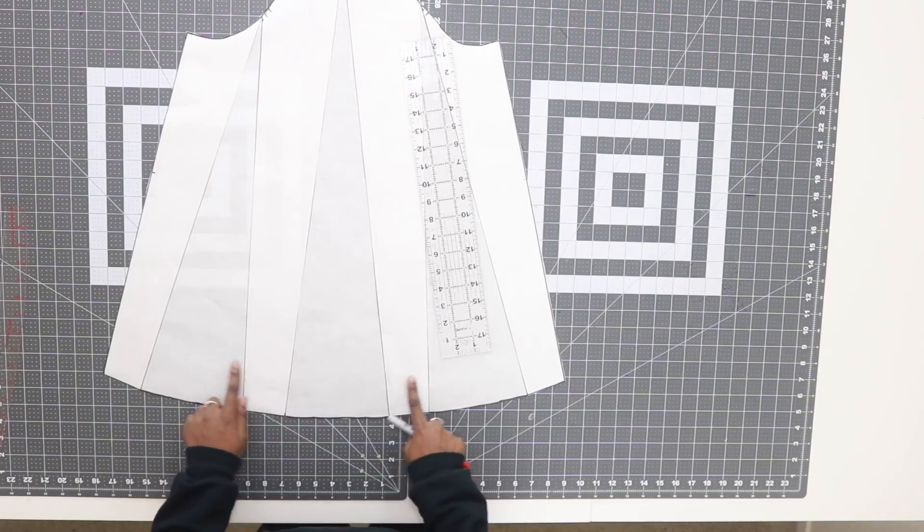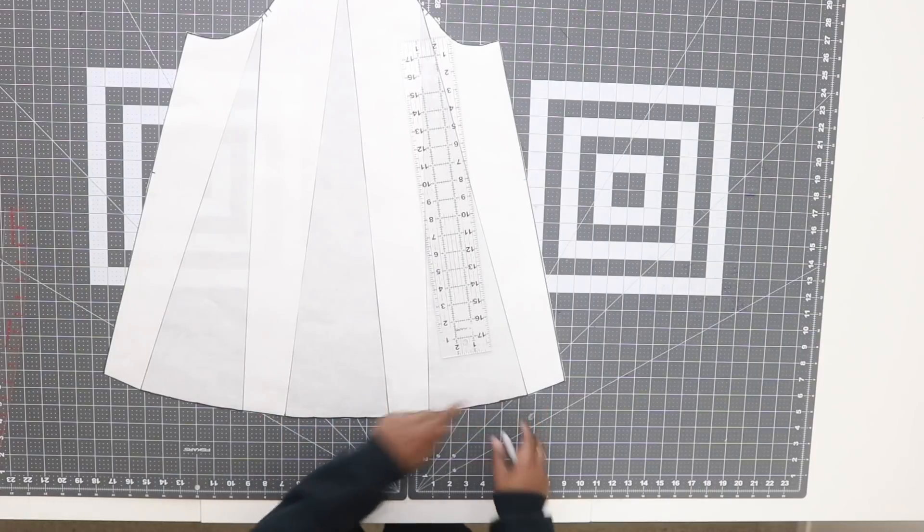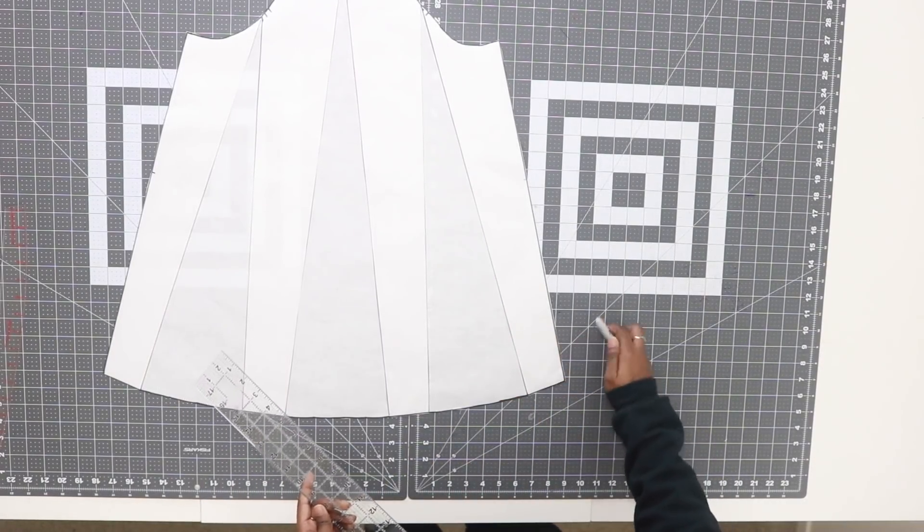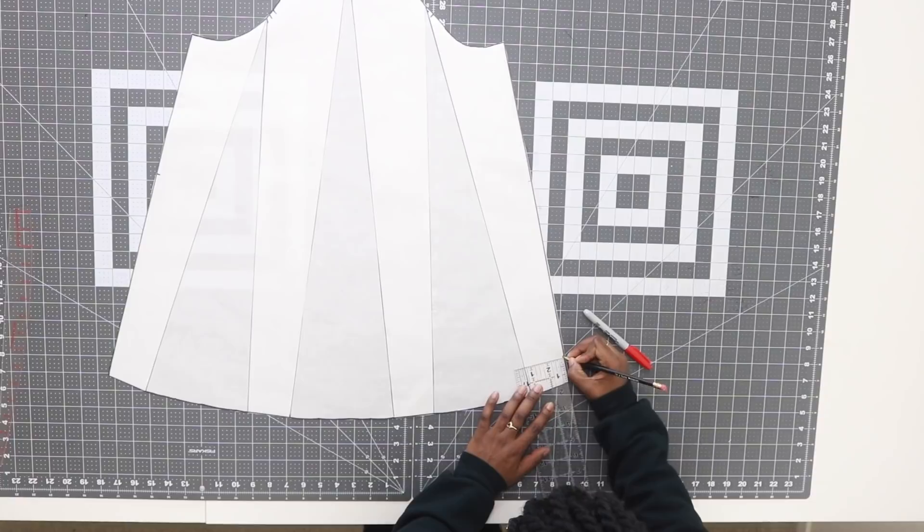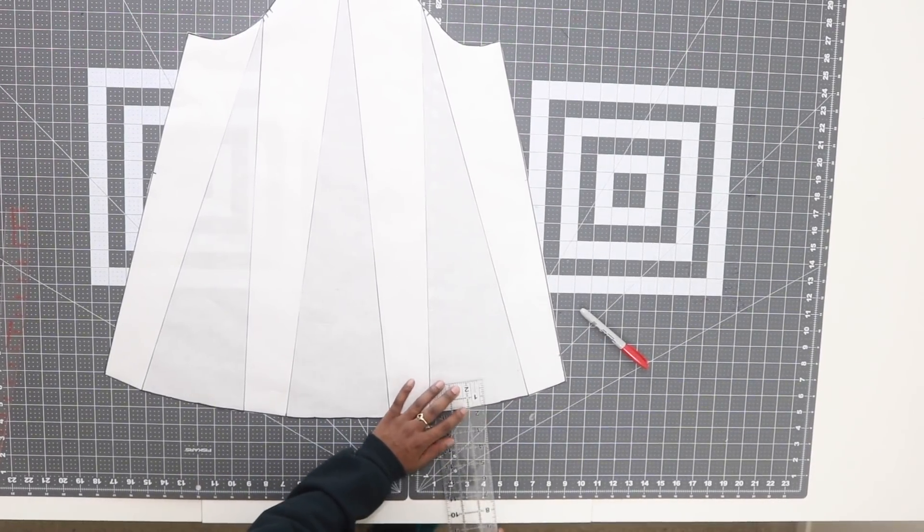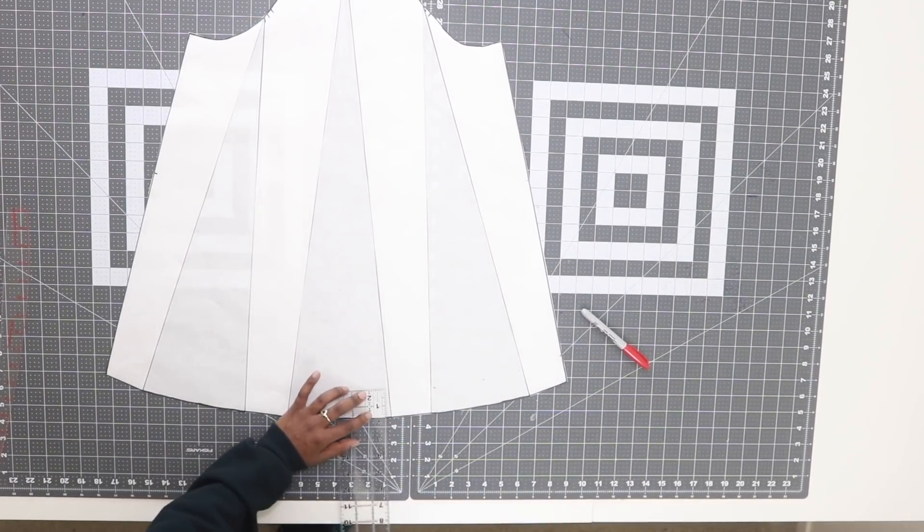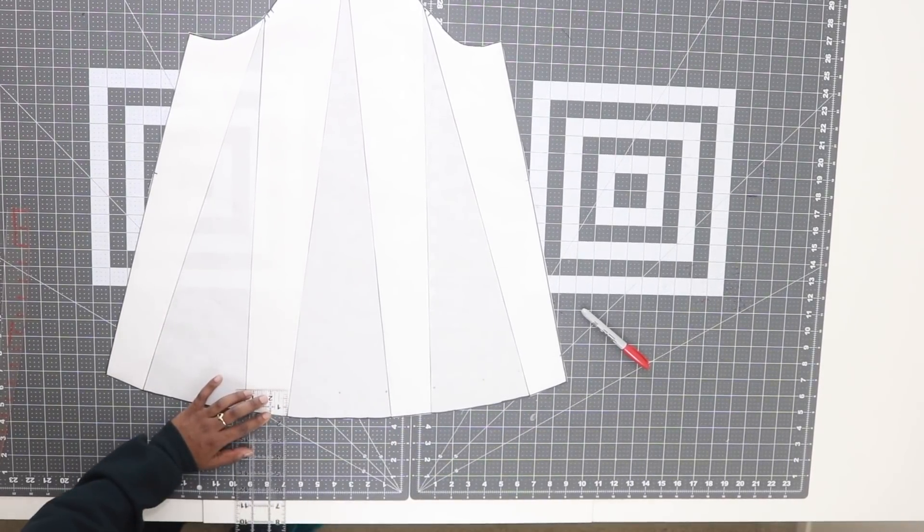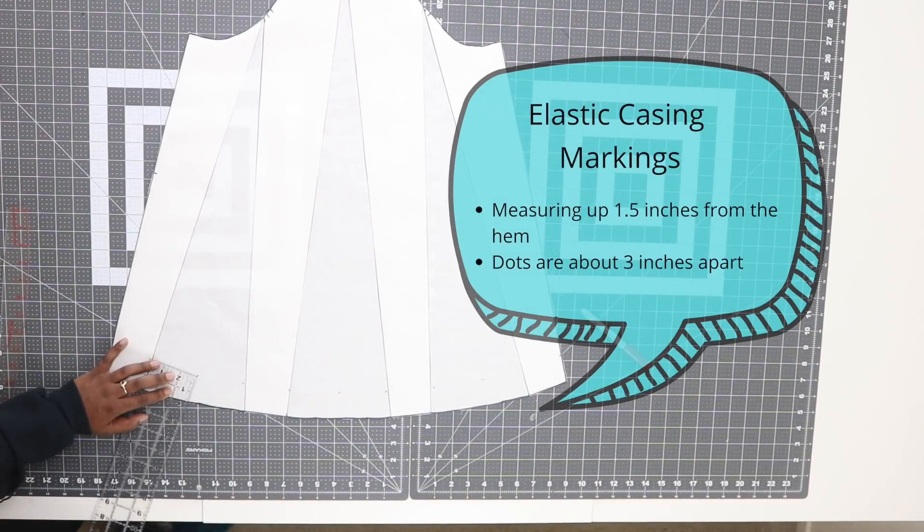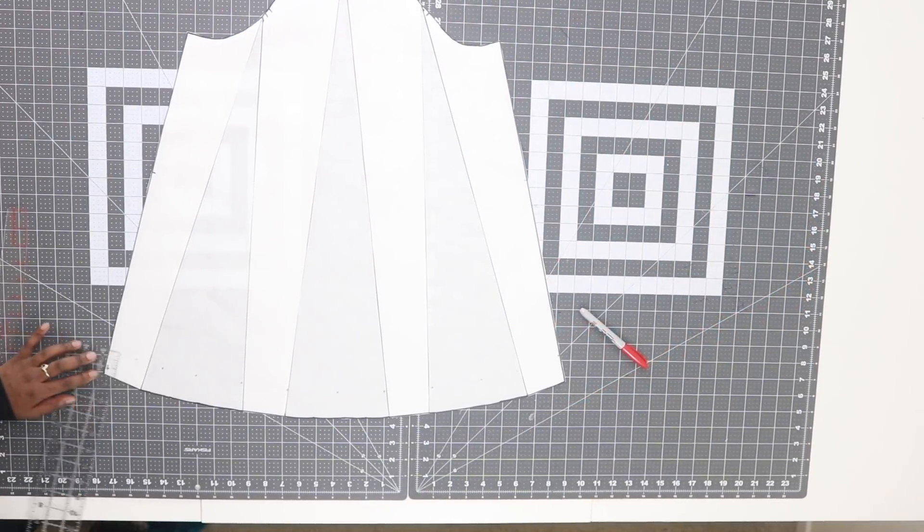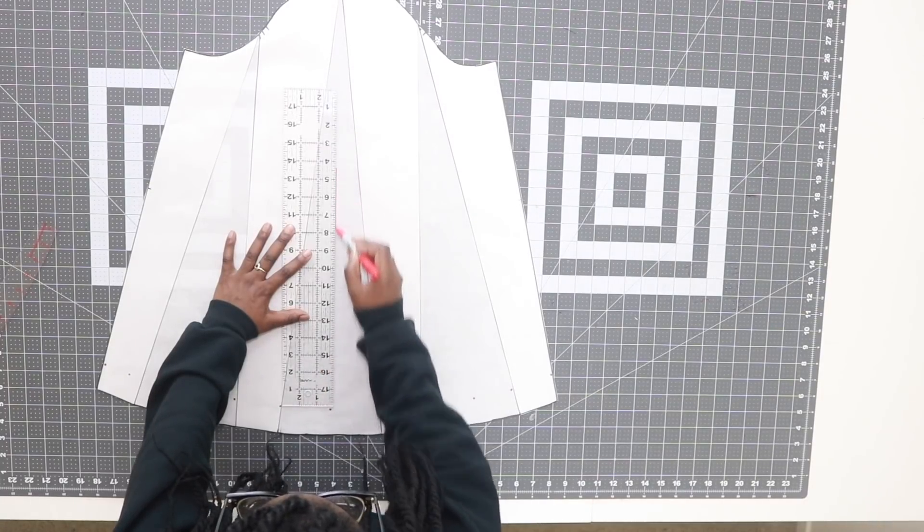Next we need to mark our elastic casing—where we're going to place it. Grab your ruler and from the bottom up measure an inch and a half. I'm marking my dots about 3 inches apart, so I'm measuring up from the bottom an inch and a half, placing a dot, and spacing them about 3 inches apart.